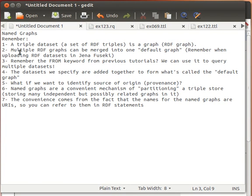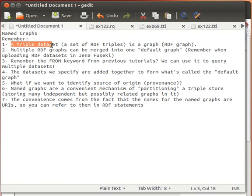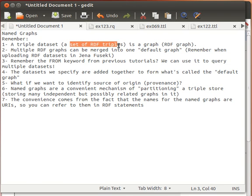What we want to mention now is that multiple RDF graphs, or multiple sets of RDF triples, can actually be merged together into one graph. If you remember when we uploaded RDF data — some Turtle files — in previous videos to our Jena Fuseki server, that demonstrated this merging behavior.